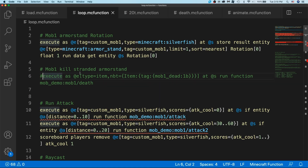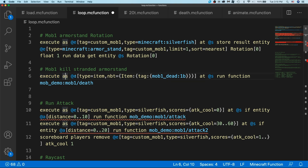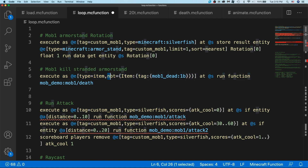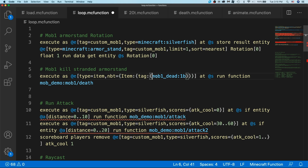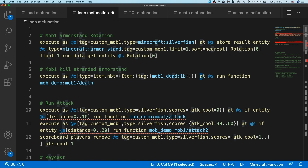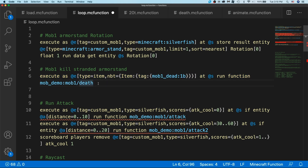In my loop.mcfunction to detect it, I do execute as all entities of type item, with NBT matching the custom tag mob one dead one B. The item ID doesn't matter — all you're detecting is your custom tag. Then I go to the position of that item and run the function mob one death. Make sure to create a new MC function file for the death of your mob.